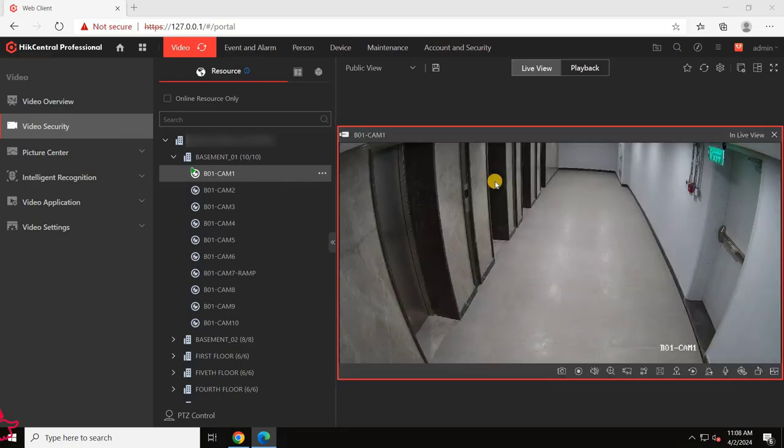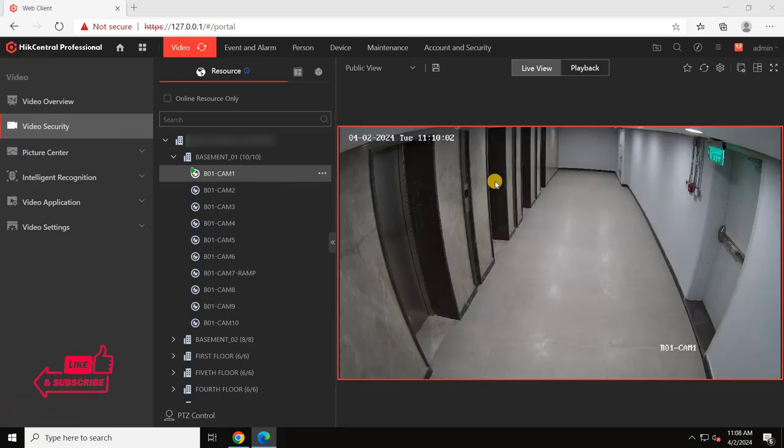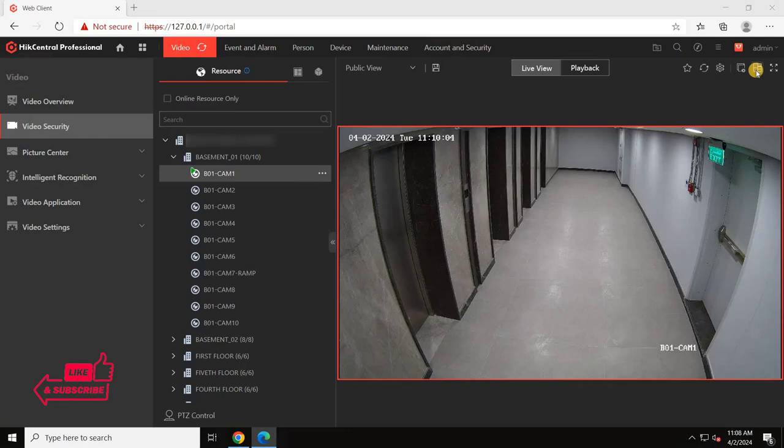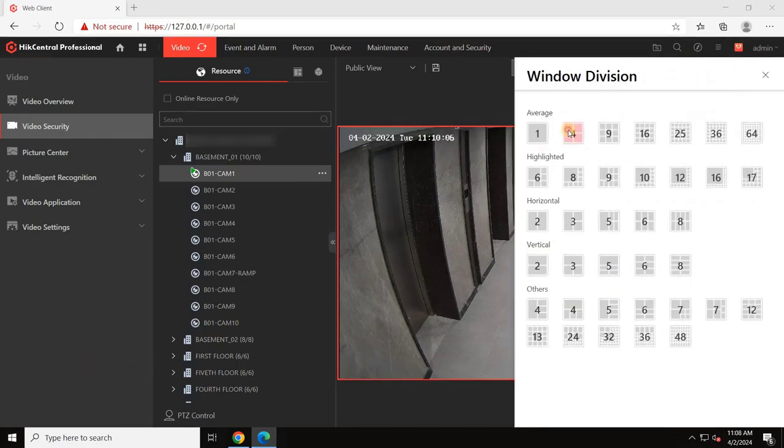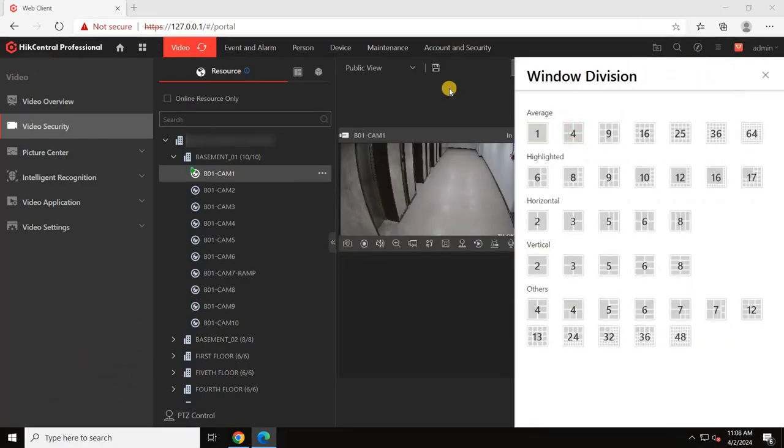Hello and welcome back to EZ Robotech. In this video, we will learn how to configure mapping in HickCentral Professional VMS in detail.